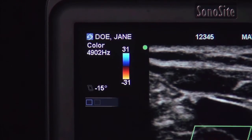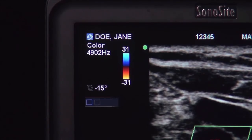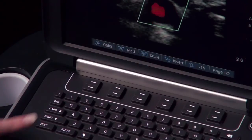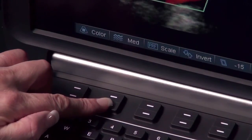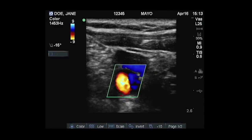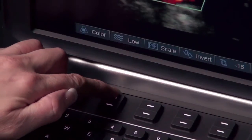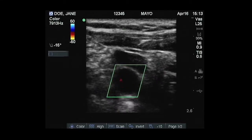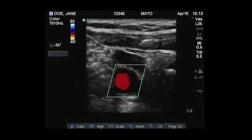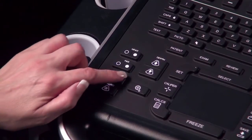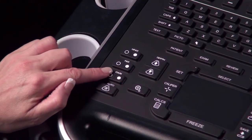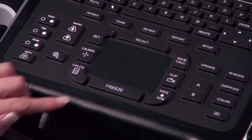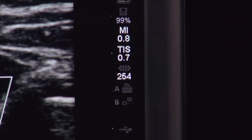The settings for color will be displayed in the top left corner of the screen. Select the desired sensitivity from the on-screen context menu. Low optimizes the system for low flow states, MED optimizes for medium flow states, and High optimizes for high flow states. Use the Gain key to adjust the overall color gain level for color power Doppler or color Doppler.